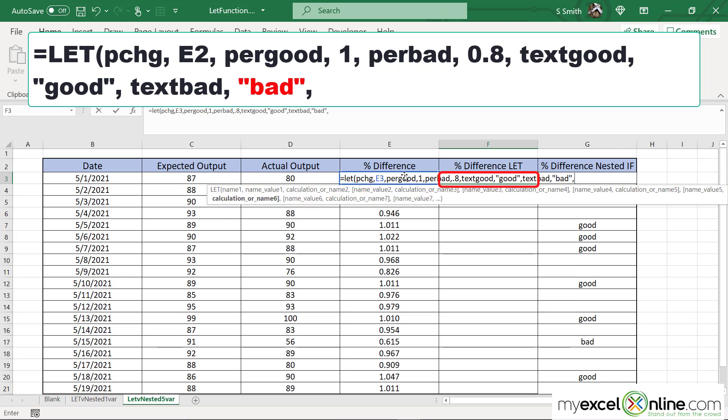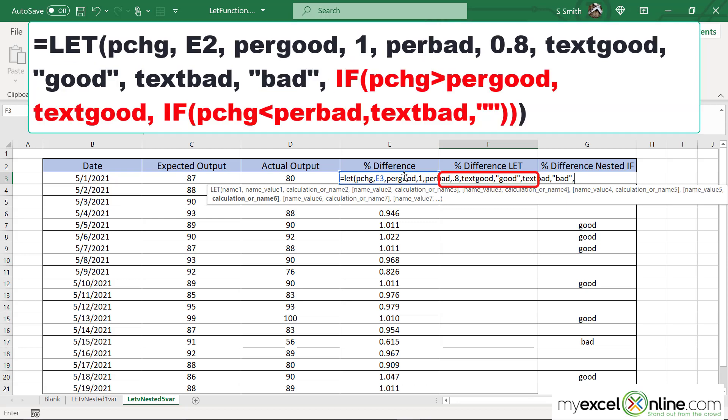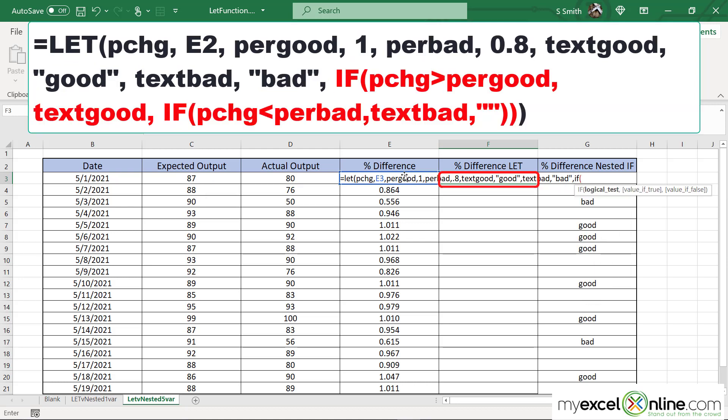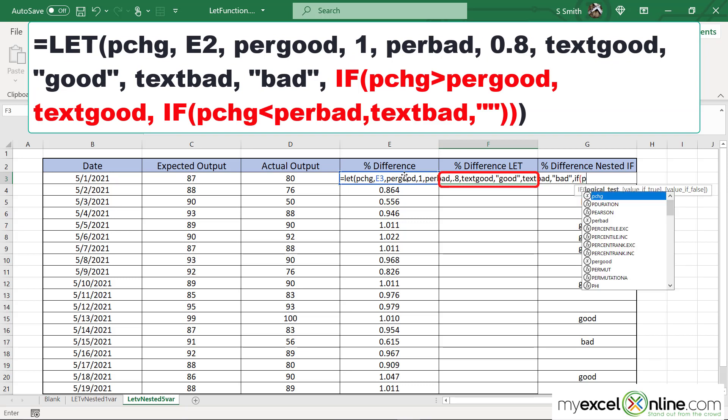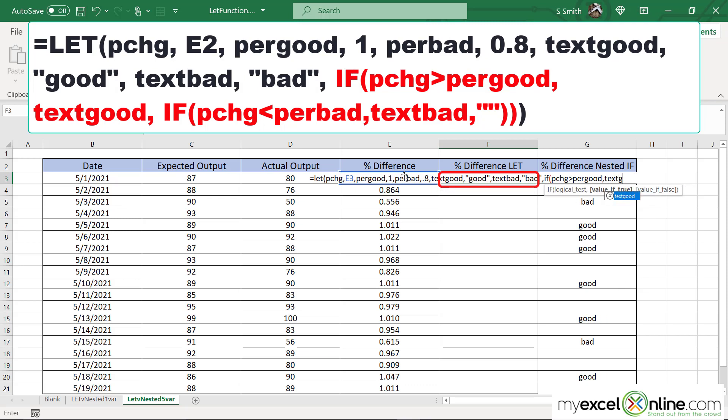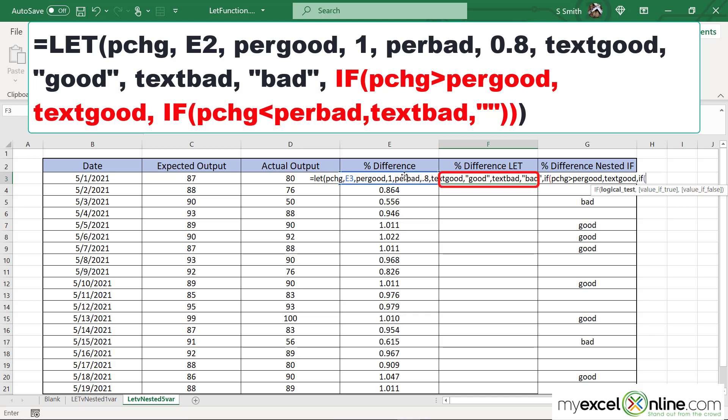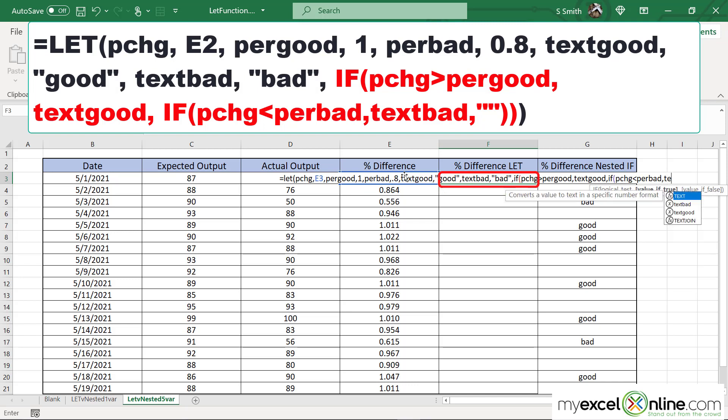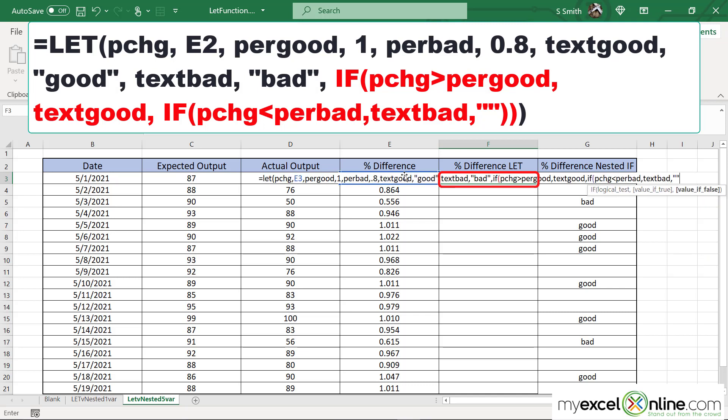Now I need to put in my actual calculation. What is this calculation going to be? It's going to be that if statement again with a left parenthesis. My logical test will be my PCHG. So if my PCHG is greater than my variable for being good, which is PERGOOD, then I want to put the word for TXTGOOD. Otherwise I'm going to have a second if statement in here. If left parenthesis, my logical test will again be my PCHG. If that is less than my bad number which is PERBAD, so if my percentage change is less than my percent bad, then what do I want to return? My TEXTBAD. Otherwise I'm just going to put two double quotes because I don't want to return anything. Now I have some parenthesis to close up here. One, two, three for my let statement.